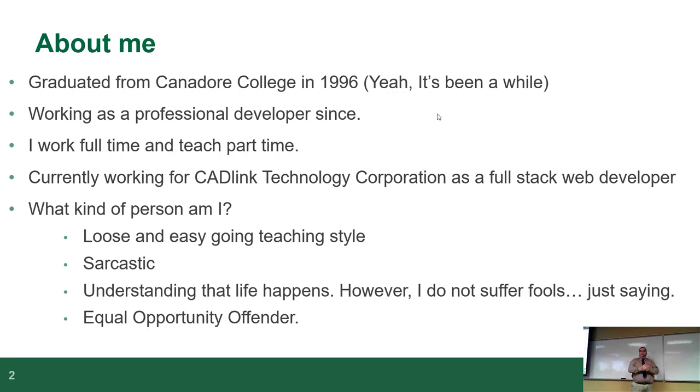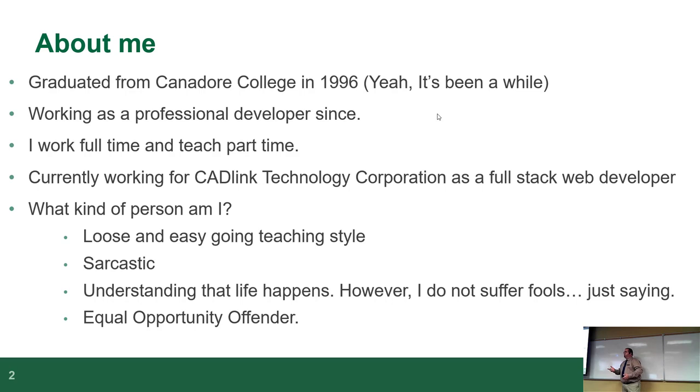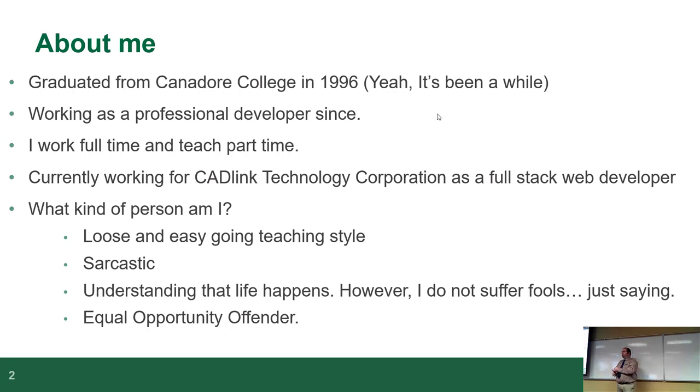What kind of person am I? I have a fairly loose and easy-going teaching style. I know the stuff well enough that I usually don't use lecture notes. So don't ask for them. My lecture notes are what you're going to see on the screen. I just use that as memory aid so I don't forget anything any given lecture. I've been told I'm exceptionally sarcastic. Don't take it personally.